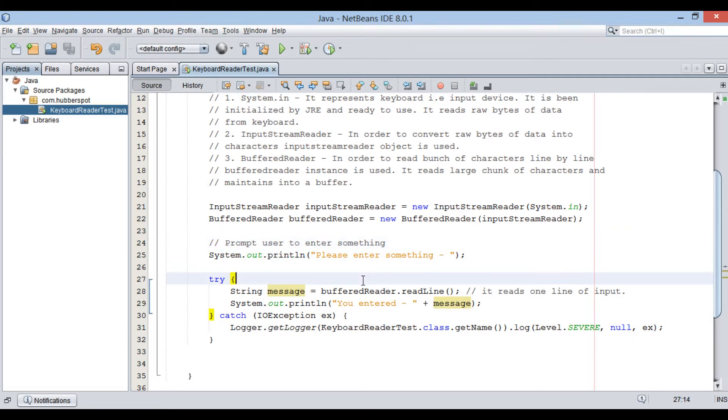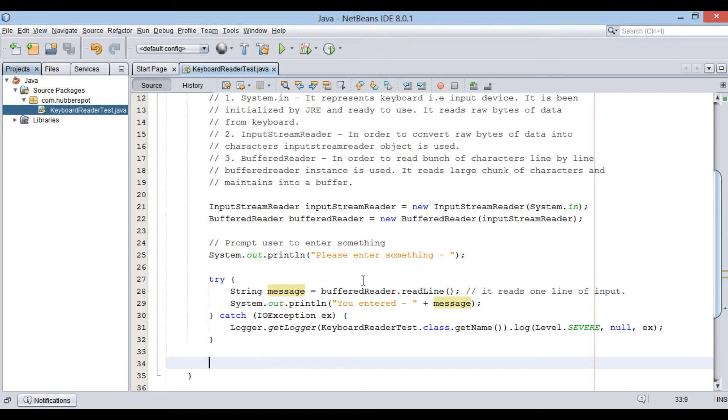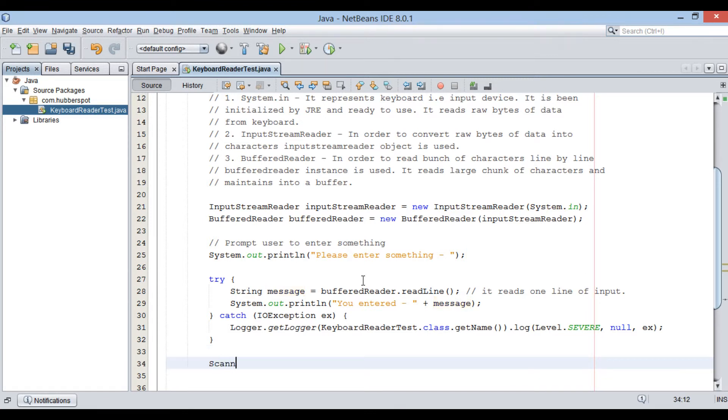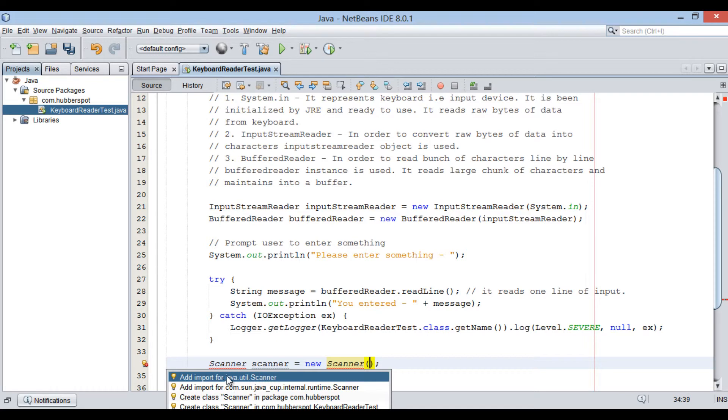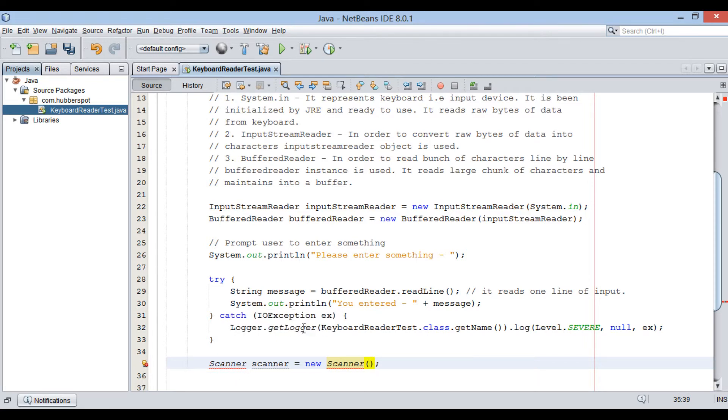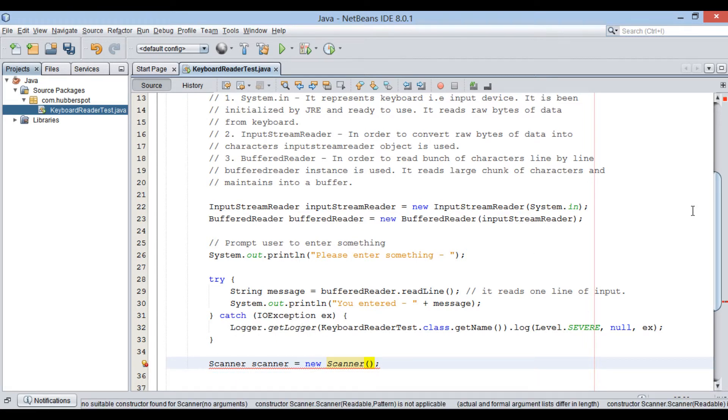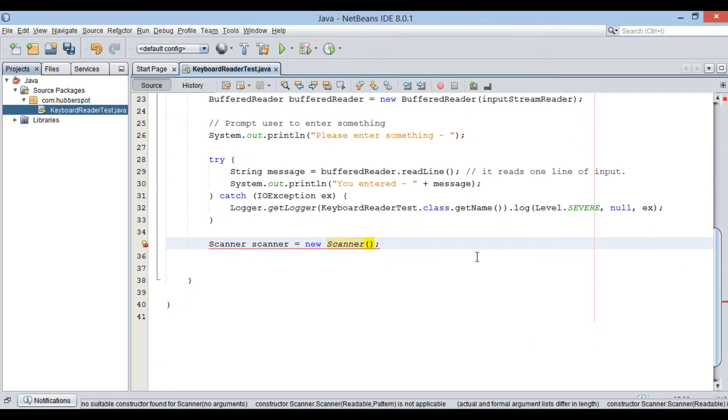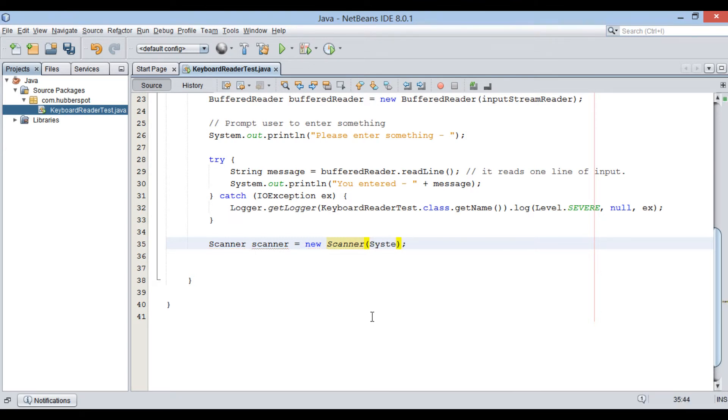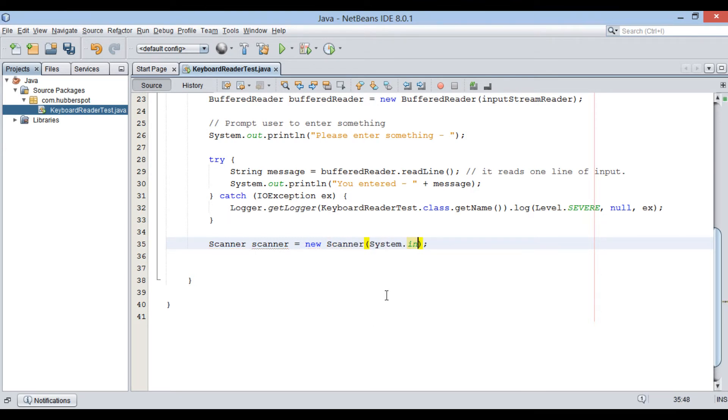The same thing can be achieved by Scanner instance. Let's see how. Let's create an instance of Scanner object. It also takes in System.in instance to read user input from keyboard.